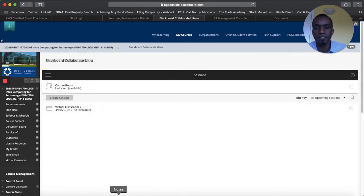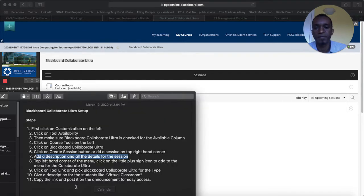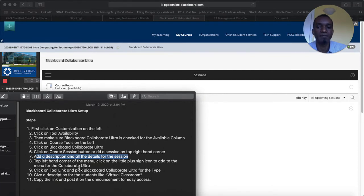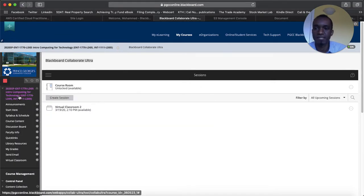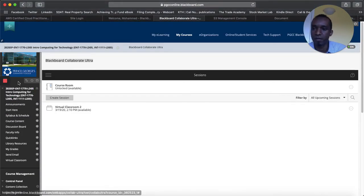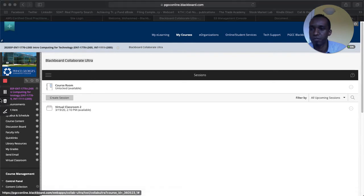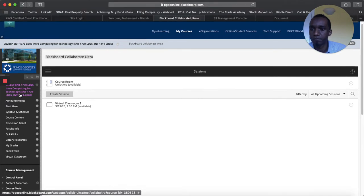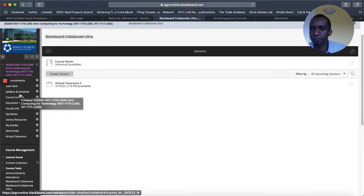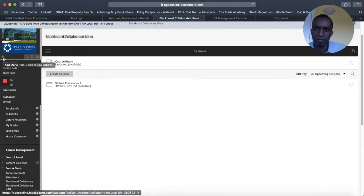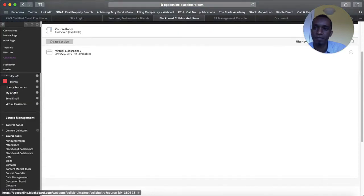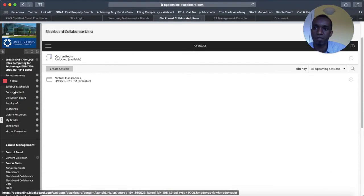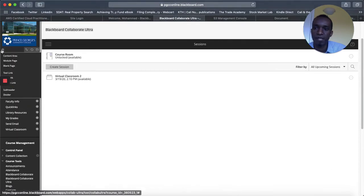Then the next step is on the top left hand corner of the menu click on the little plus sign icon to add the menu of the collaborate ultra. The little plus sign is, I need to move this, right here this little plus sign. Once you click on that scroll down and select course link. Maybe if I scroll up a little bit more. So the plus sign and then you will select course link.